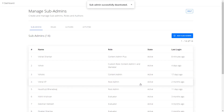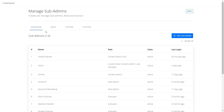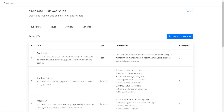With this, we have explored the five standard roles for your sub admins, edited the sub admin roles and also learned to deactivate sub admins. In the Course Premium Plan, we have one more option called Custom Roles. Let us explore that as well. On the Manage Sub Admins page, click on the Roles tab and then click on the Create Custom Role button.